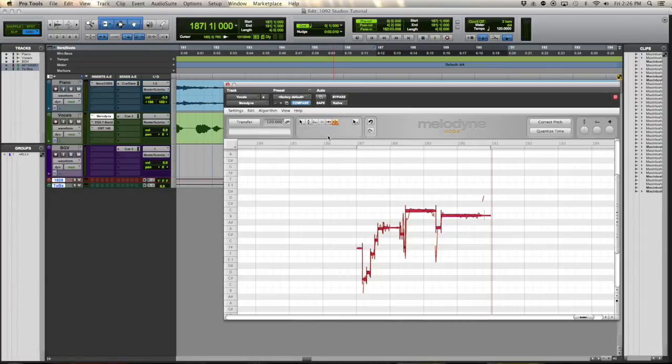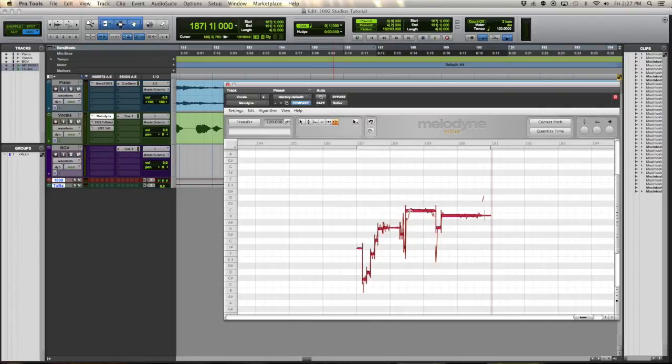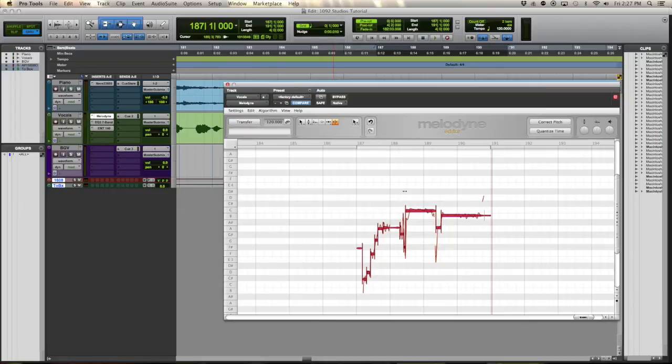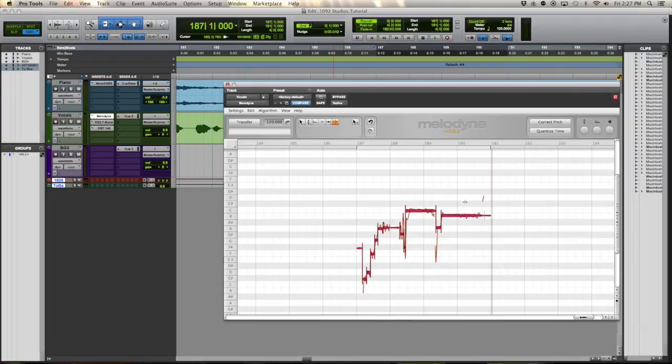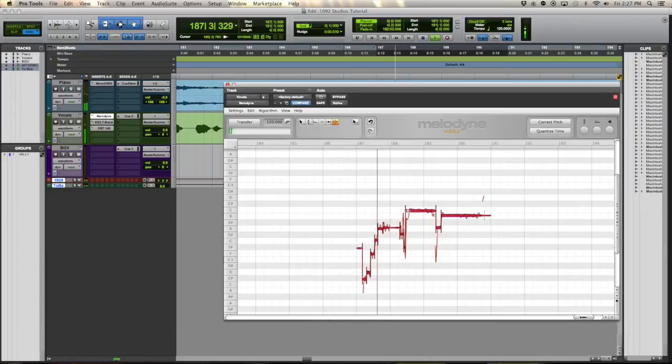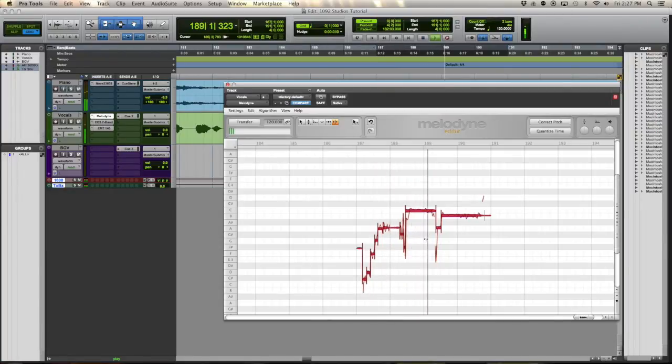We have the timing tools and the note separation. I'll use the note separation quite often actually. If there's any plosives at the beginning of a sung note, I usually separate those. Because if you tune the plosive or any consonant sounds, it might sound unnatural. So whatever Melodyne put those at, I kind of just let it be. [Audio plays]